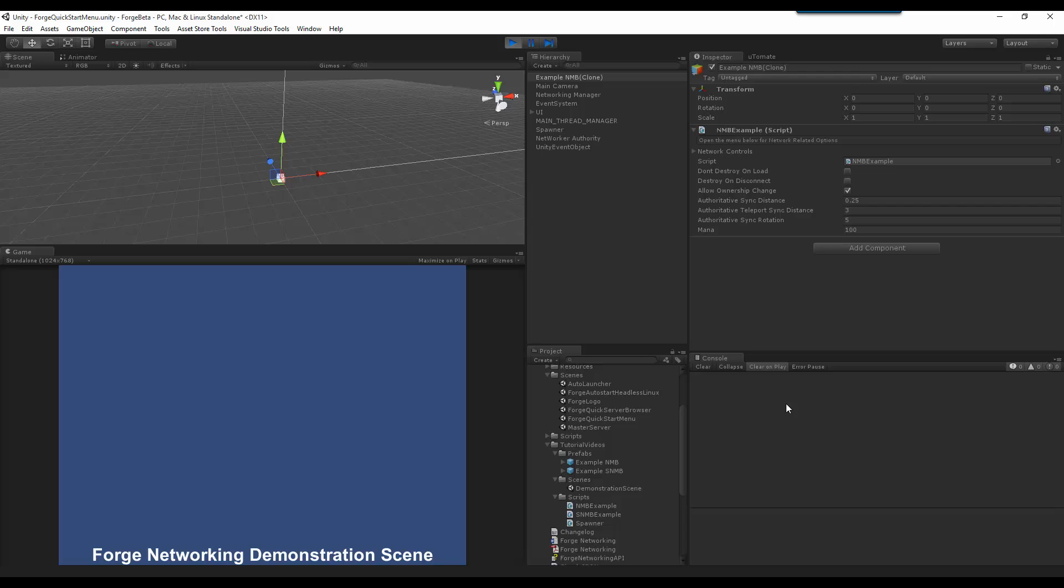I am going to hit left, or sorry, right, then left, and as you can see it is going up and down correctly, and this is the server, not the client. So, I am going to hit build and run.